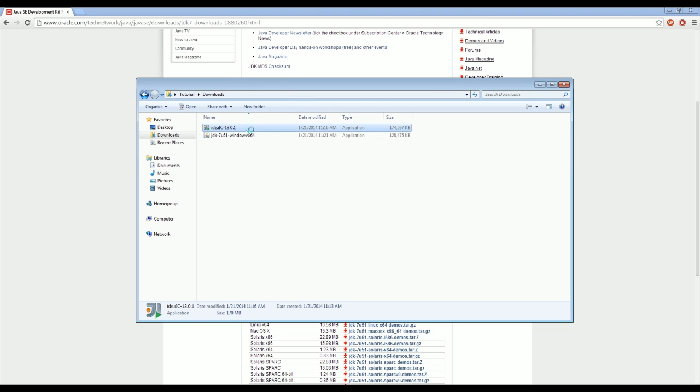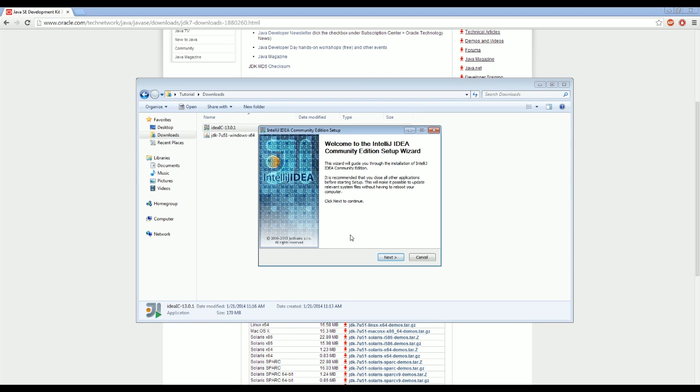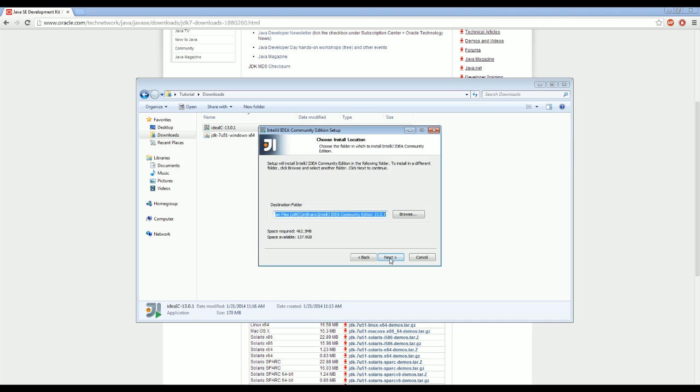So just double click on that, the program, and click yes. Let it do whatever it wants. And then it'll come up with this and it just says click next to continue. So follow the directions on the screen.